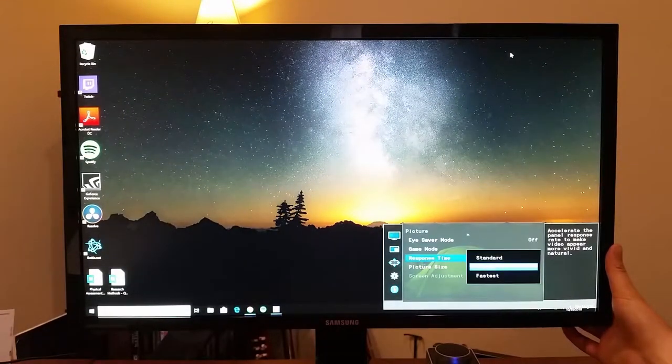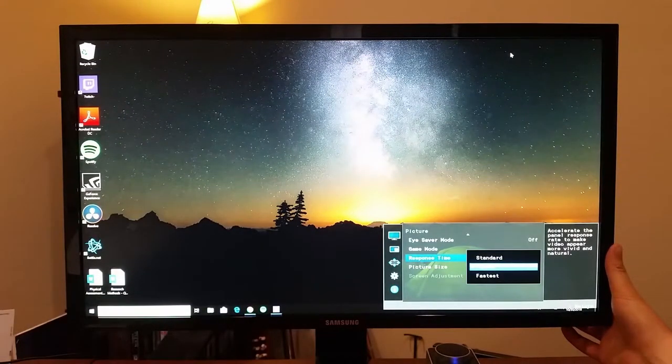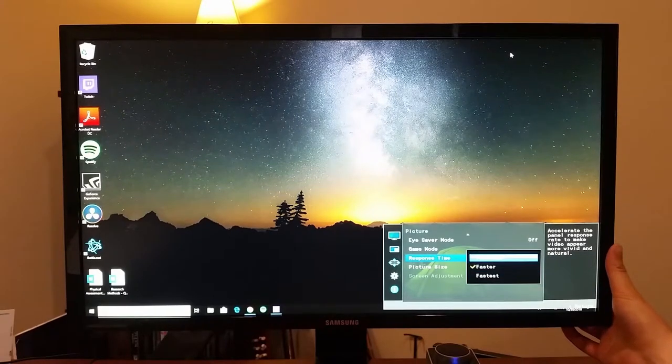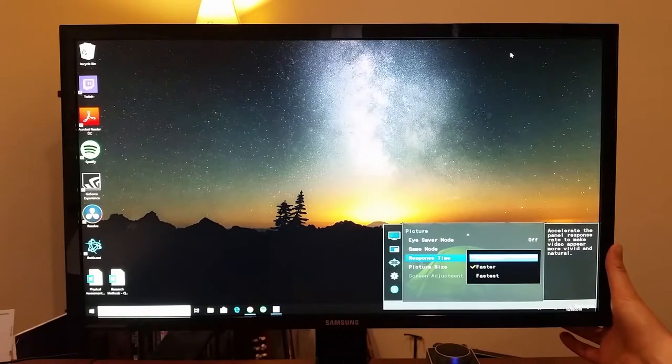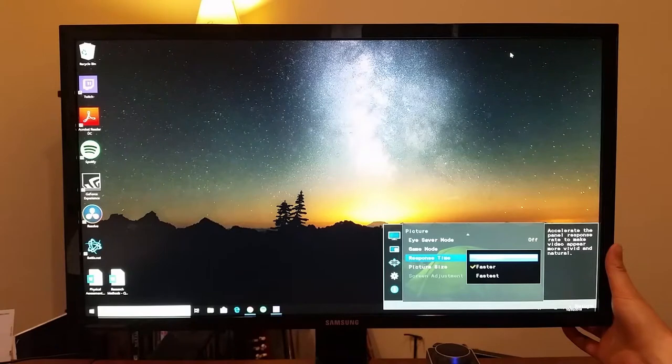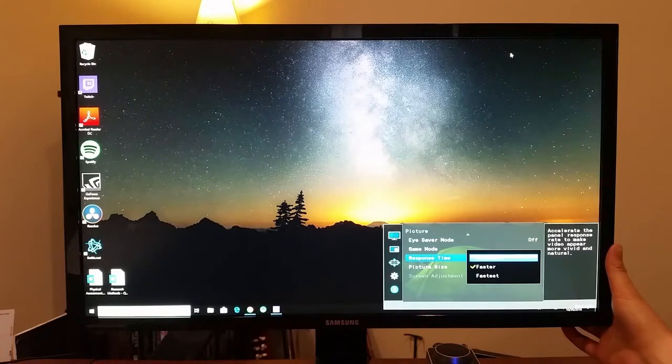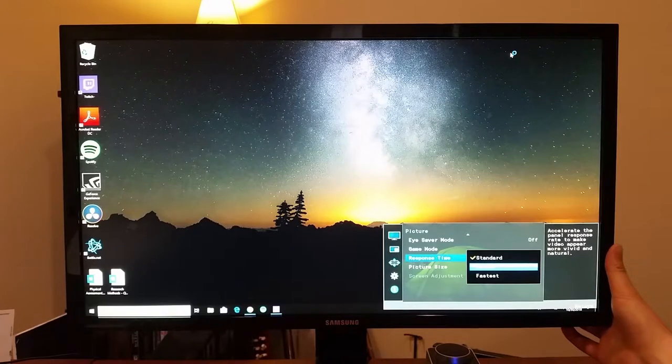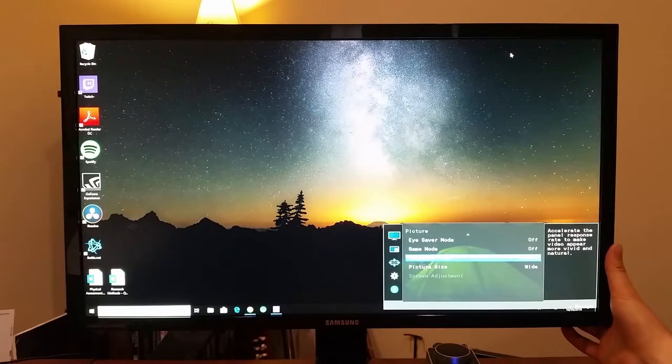Different response times. I've got mine on faster. There's fastest, there's standard. I think that's kind of like the hertz, like the 120 hertz, where it kind of adds frames or something like that. I don't know exactly what it means, but it does kind of mess with the frame rate a little bit. I have mine set in the middle.